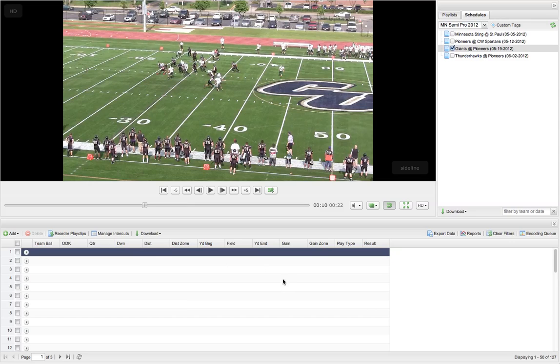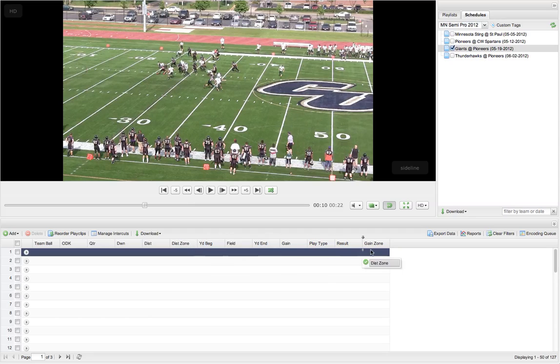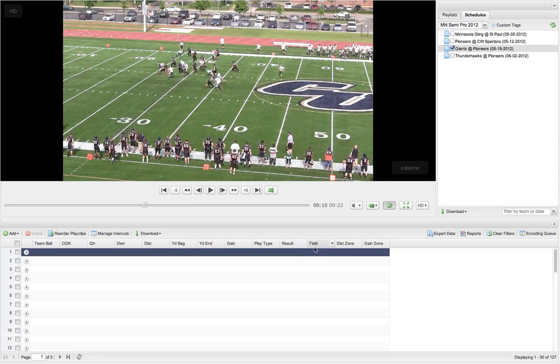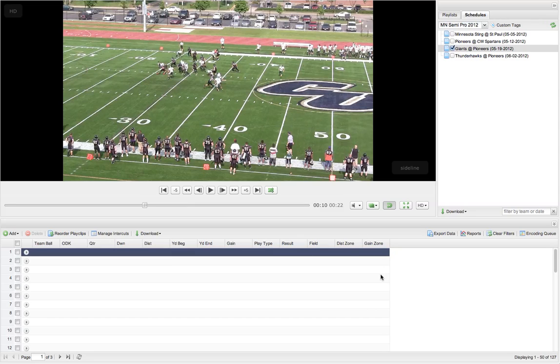So I'm actually going to take these zone fields and move them over here. The only reason I've done that is these field zones, distance zones, and gain zones are automatically filled in based on the data here. And we don't want them to be in our way over here, so I like to move them over to the side. So they still get filled in, but they don't get in my way when I'm tabbing through and entering the data.